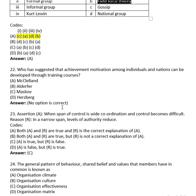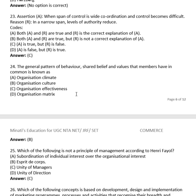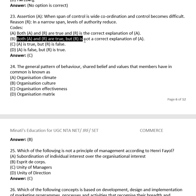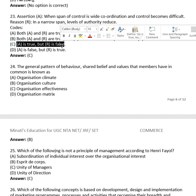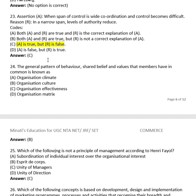Question 21 — Assertion-Reason: Assertion (A): when span of control is wide, coordination and control becomes difficult. Reason (R): in a narrow span, levels of authority are reduced. The answer is (C) — A is true but R is false. In a narrow span, levels of authority are not reduced.